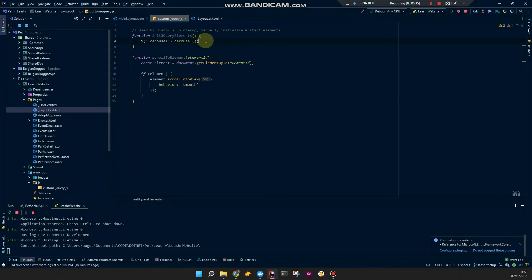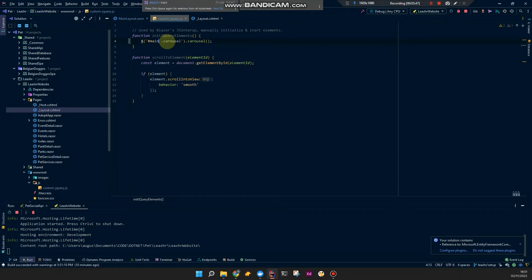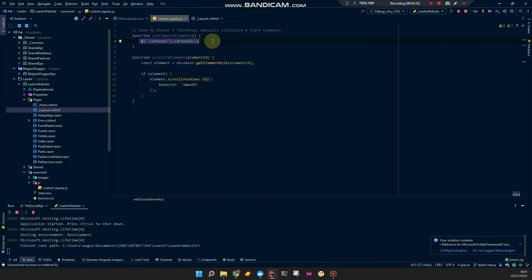If there are other elements, or if you only want to start a specific carousel, you can say for example a section, or maybe only the carousel that's in the main div. You can do that. Anyway, if there are any other elements I'm just going to add those below.